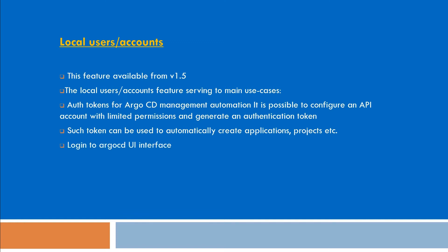Login to Argo CD UI interface. The local users don't provide advanced features such as groups or login history. So let's see how we can create users on Argo CD. Before that, let me show you something.